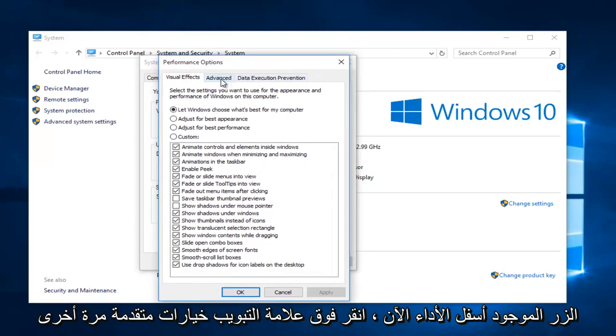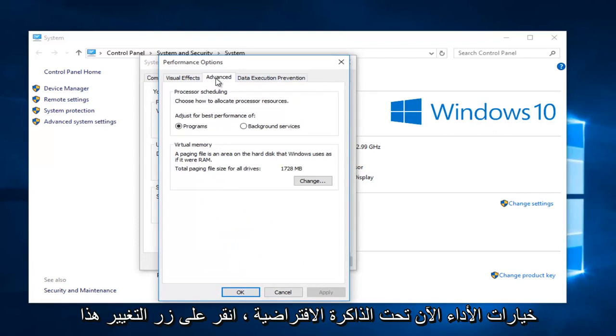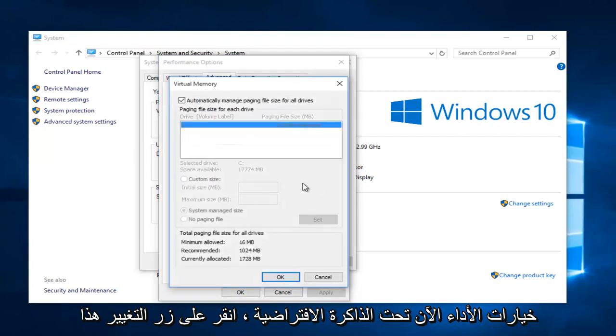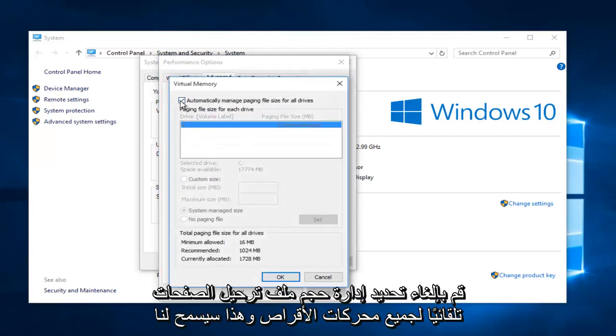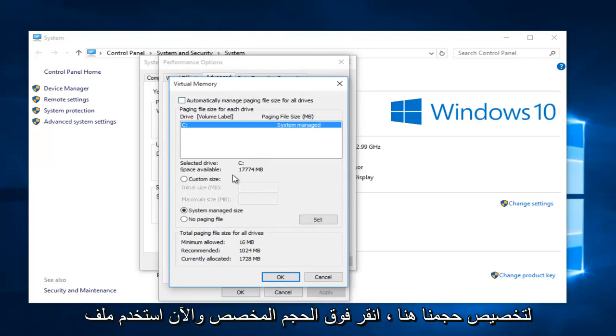Now left click on the advanced tab again under performance options. Now under virtual memory, left click on this change button. Uncheck automatically manage paging file size for all drives. This will allow us to customize our size here.